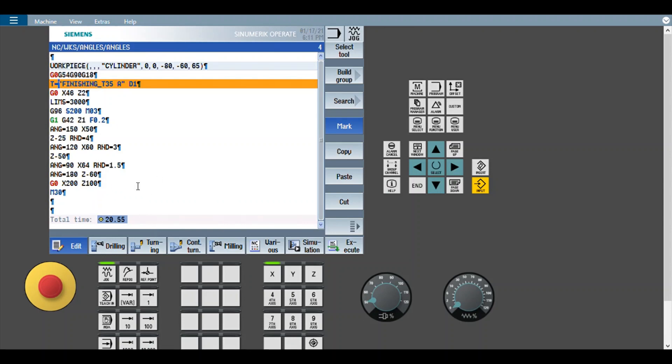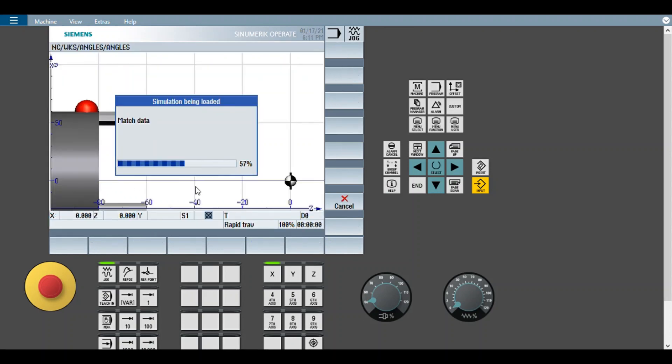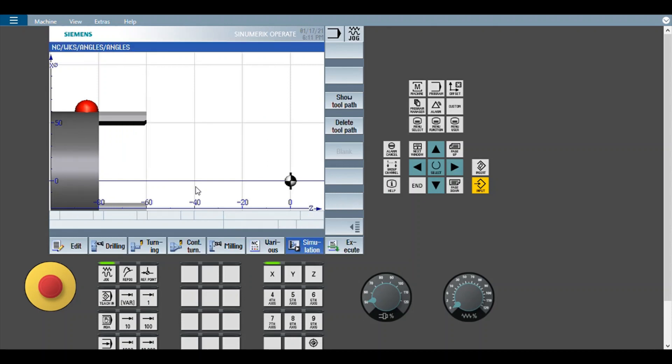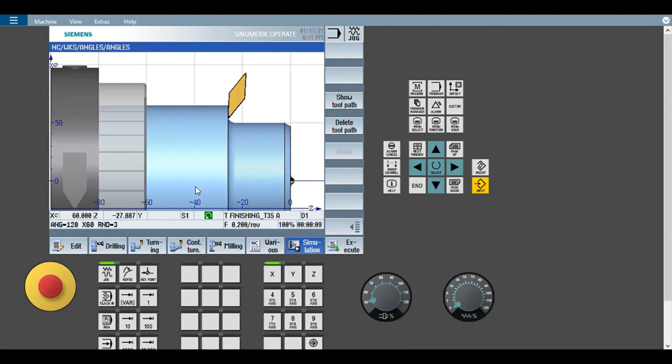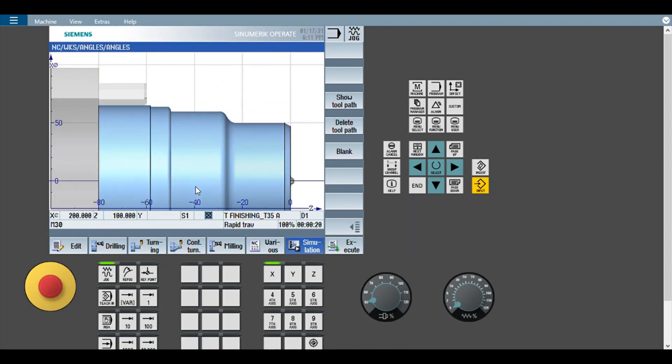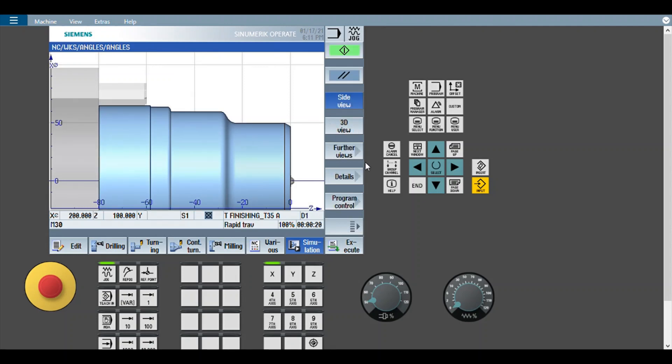So now we can have a look at the simulation. Now we can see this again with the single block mode.